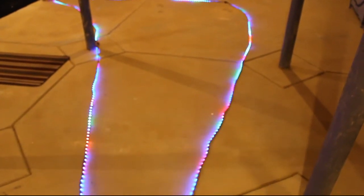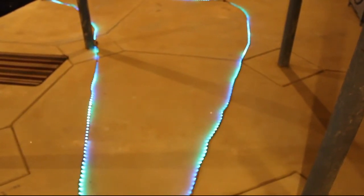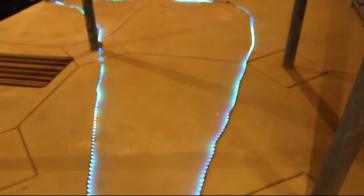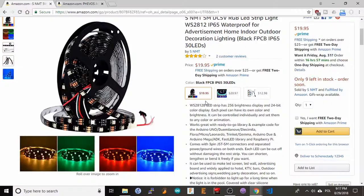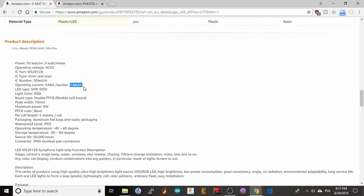Another problem is that the power required to run the LEDs does add up as you put together longer strings. For example, for these WS2812 LED strips they use about 1.8 amps per meter at 5 volts. So for a 5 meter string that adds up to 9 amps.